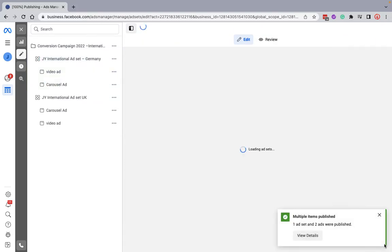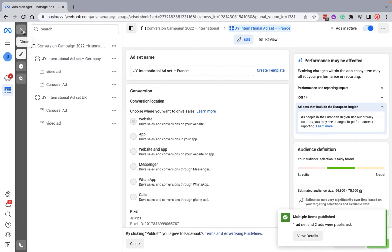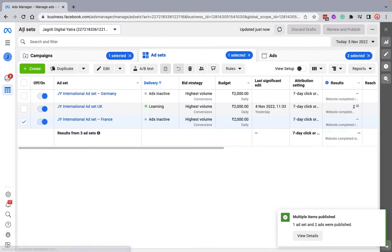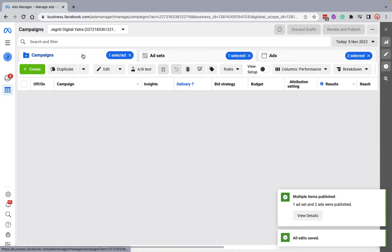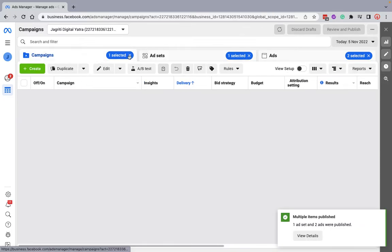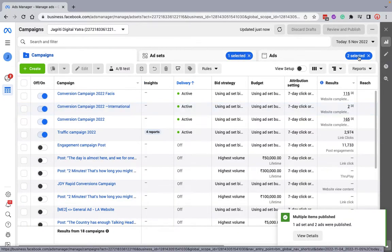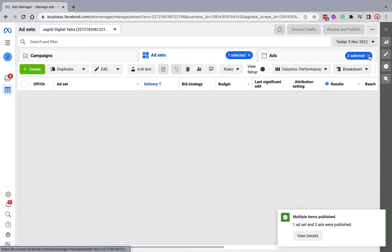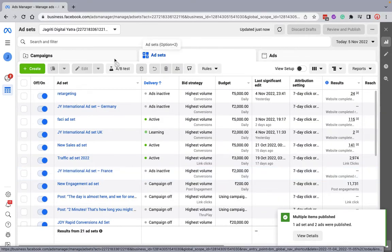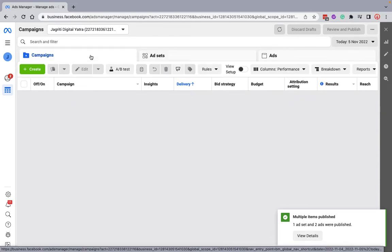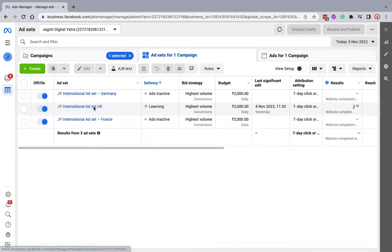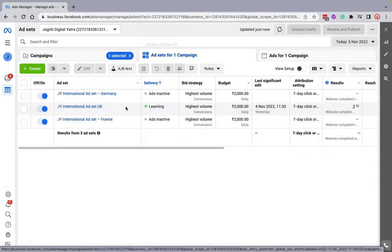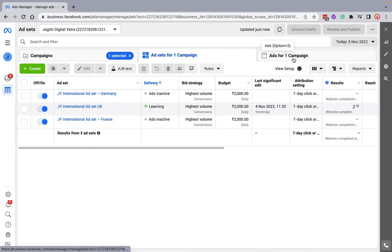Now let's see the structure again. In one campaign, we have three ad sets and same ads in those campaigns. Let's see the structure. In this campaign, I've clicked here. See there are multiple ad sets here, and there will be multiple ads.